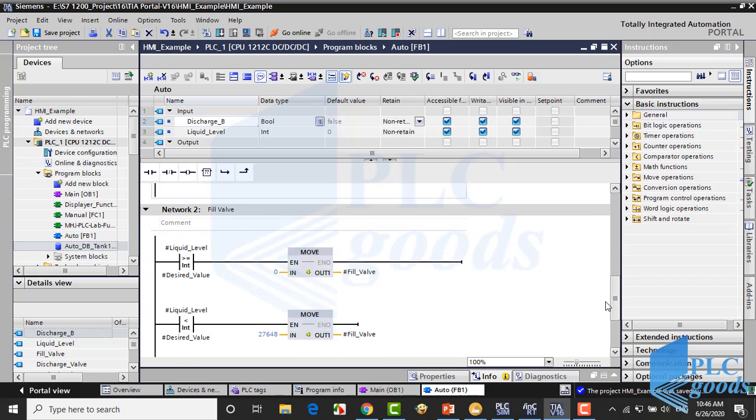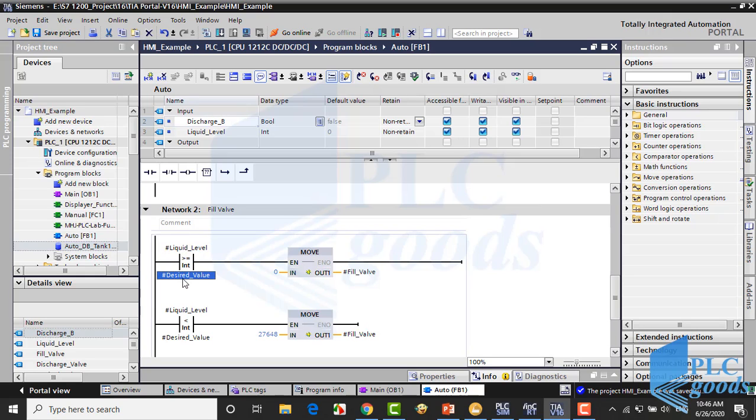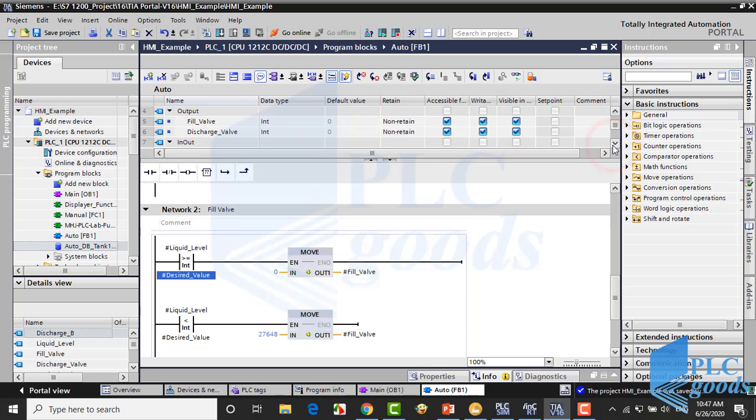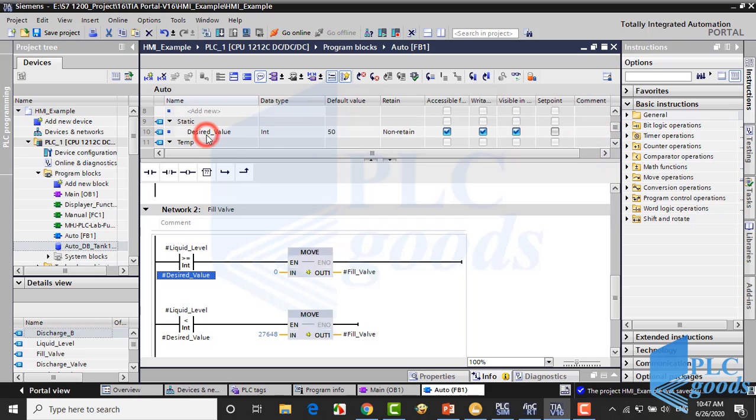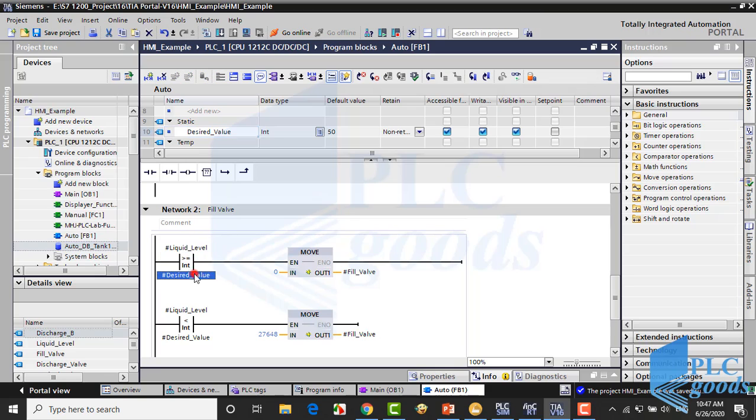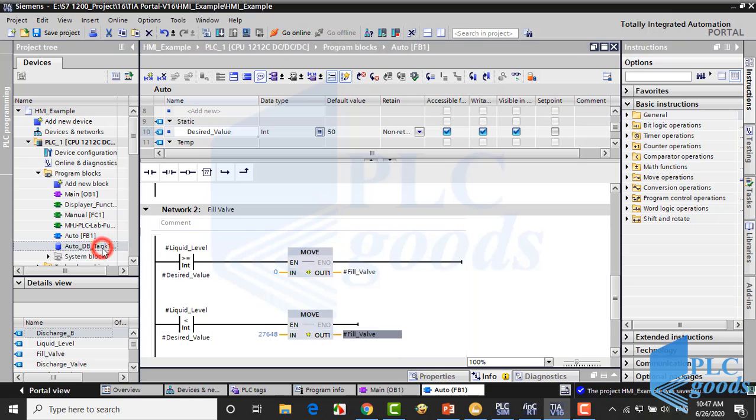The next network is related to the filling valve. When the level liquid is greater than the desired value the filling valve will be closed, otherwise it will be open. The main point is the desired level parameter which has been defined here. Its initial value is 50%. This parameter will be stored on the related data block and can be changed with the HMI. This logic can be used for other tanks but we must use another data block to store the desired level for each tank.